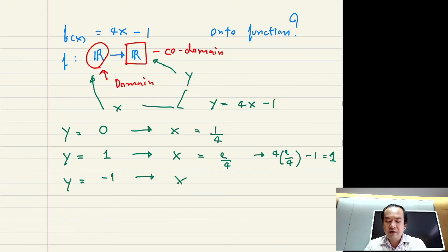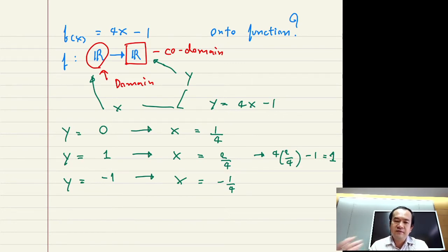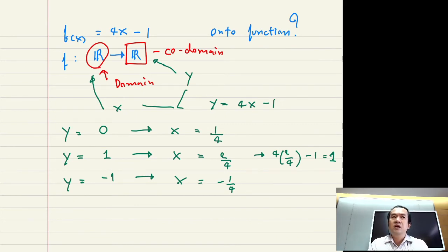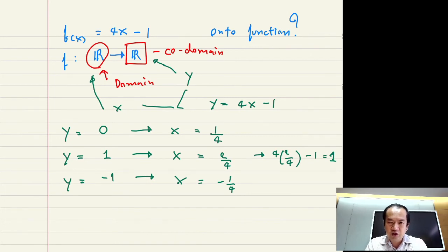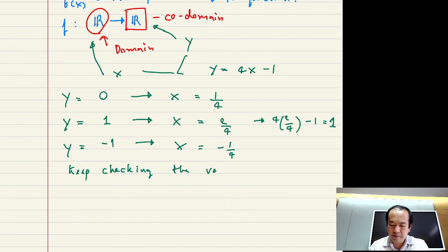Similarly, let's try another example. Let's say y equals 1. If y equals 1, can you find x such that when you substitute x into f of x equal to 4x minus 1, y is calculated to equal 1? You can see that if you substitute x equal to 2 over 4, you get 4 times 2 over 4 minus 1, which equals 1.